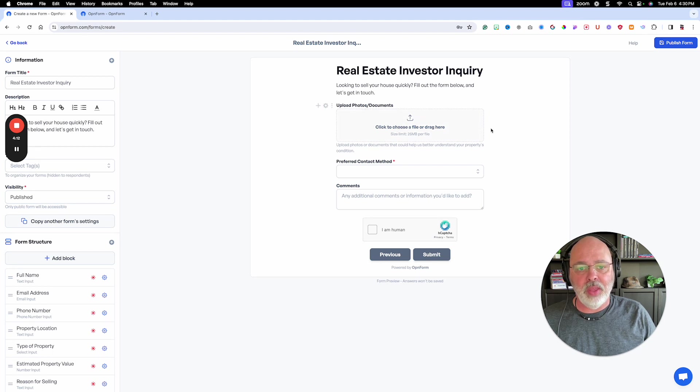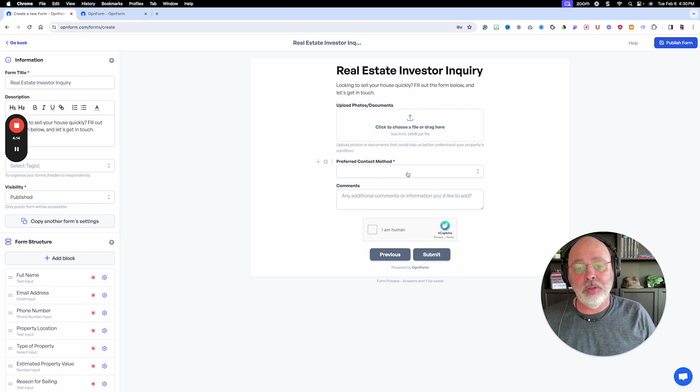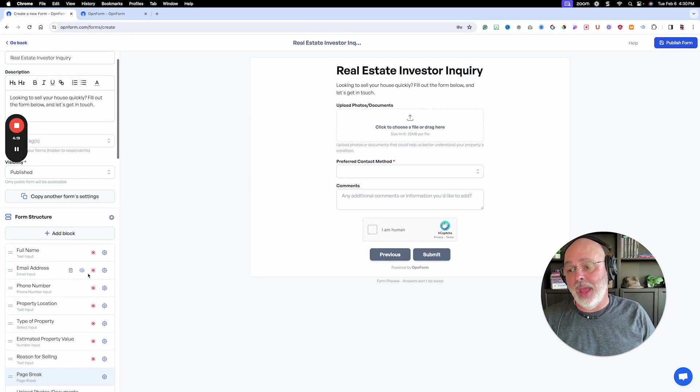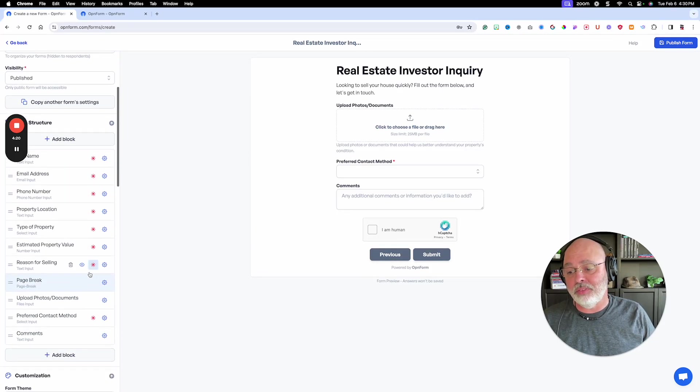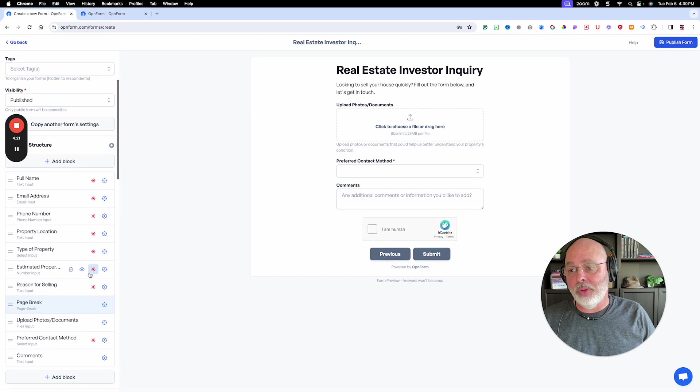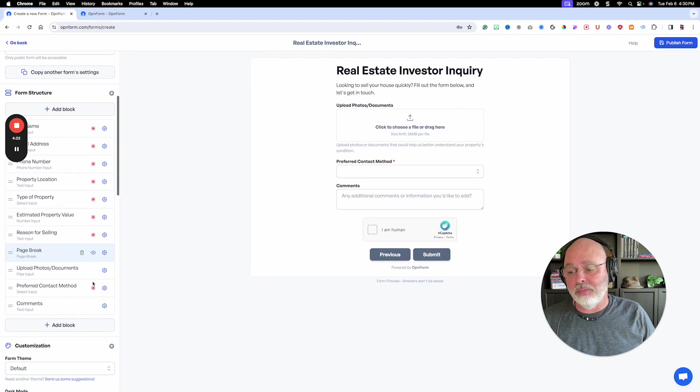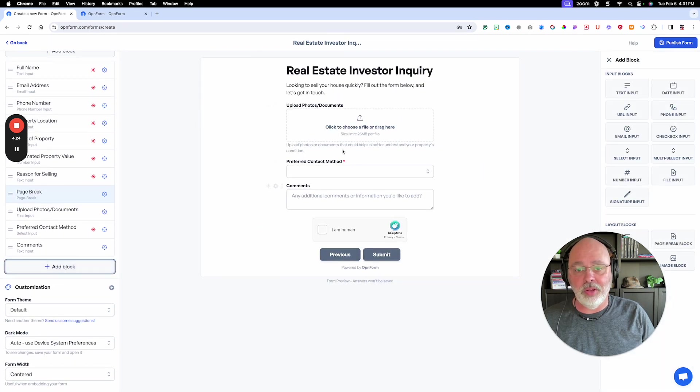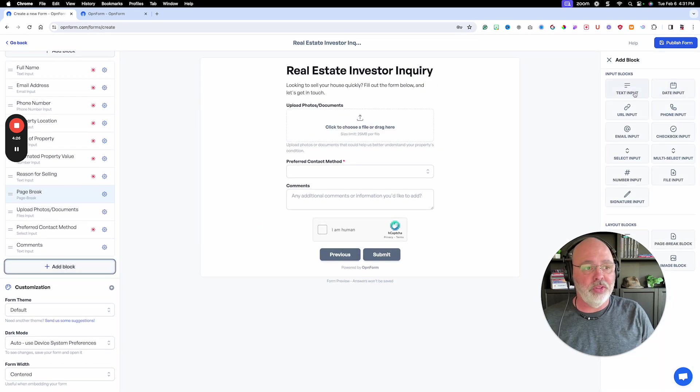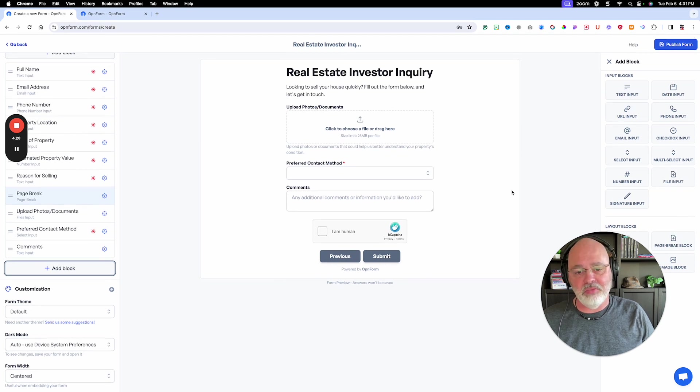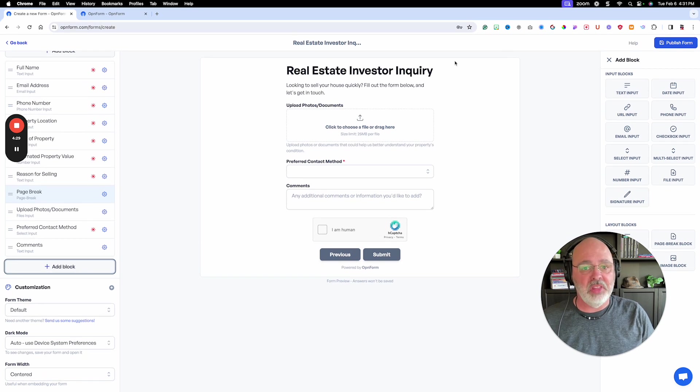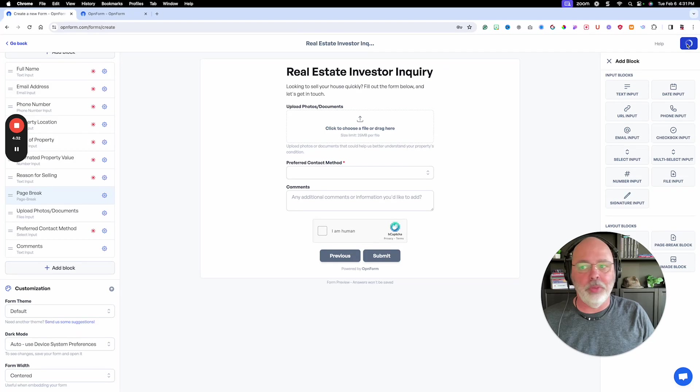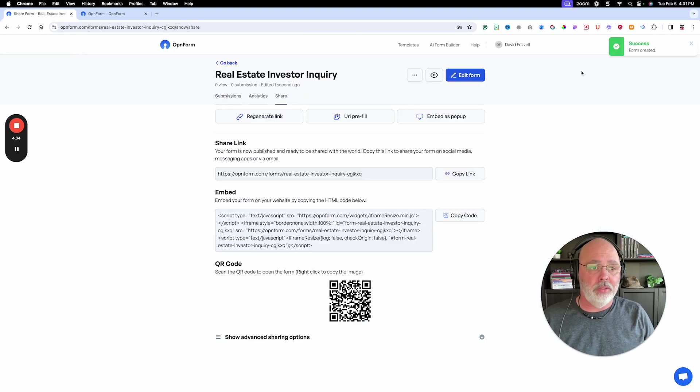They can upload photos. Preferred contact method. Any other comment. But again, if you want to add something else, you can go down here and add it. I want to add something else to this. What do you want to add? Here's your text inputs and all that stuff. So that's it. You get it just like you like it. You hit publish and it's all done.